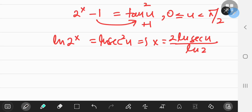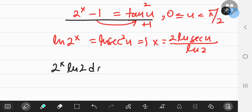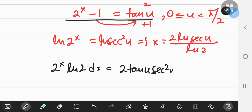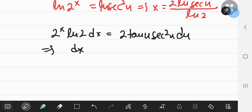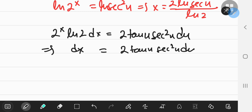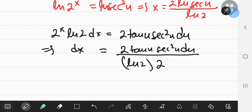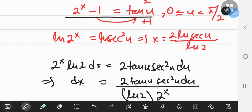For the differentials, we use the substitution expression. Taking differentials: 2^x · ln(2) dx equals, by the power rule, 2·tan(u), and by the chain rule, times sec²(u) du. This implies dx equals 2·tan(u)·sec²(u) du divided by ln(2) times 2^x.